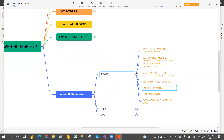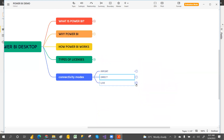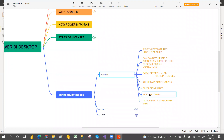Direct connection is like watching an online movie — there will be buffering, so it gives slow performance. It has to hit the database and bring the data each time, which causes the slowness. Live connection gives fast performance — it's like a very big pipeline — so there is no slow performance.